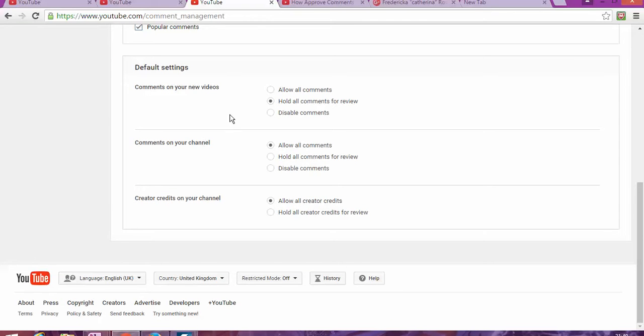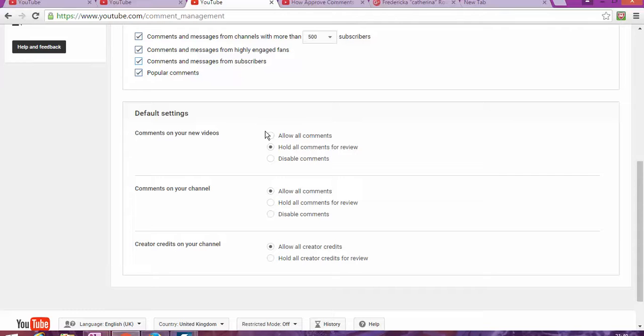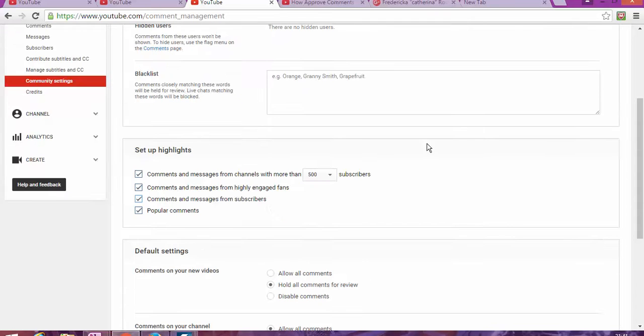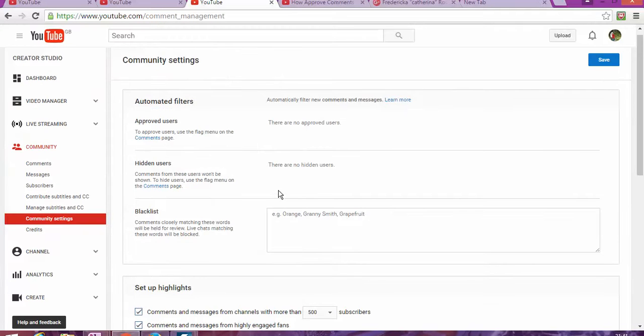All the comments are held for review, but I don't want to review comments. I don't want to have to manually approve every single comment someone posts because it takes a lot of time. So I'm going to put this back the same way and share with you another way that I figured out.